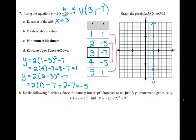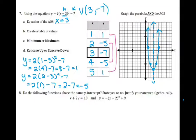I can go ahead and plot all of those points — (1, 1), (2, -5) — and the opposite side as well since it is symmetrical. From my graph I can see that it is opening up, and since it opens up it is going to have a minimum.